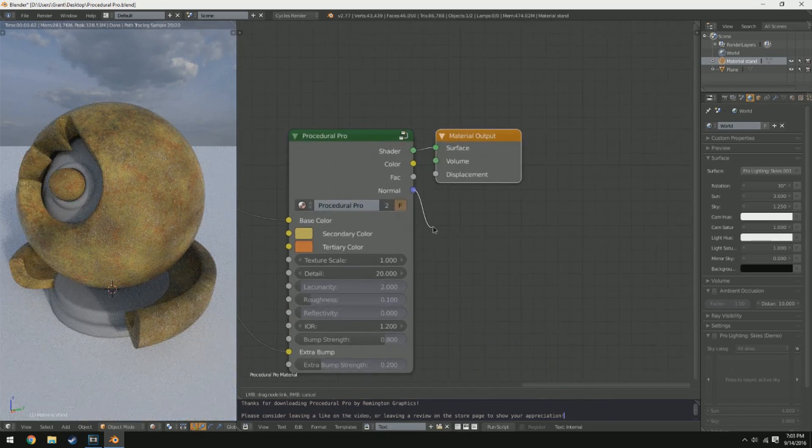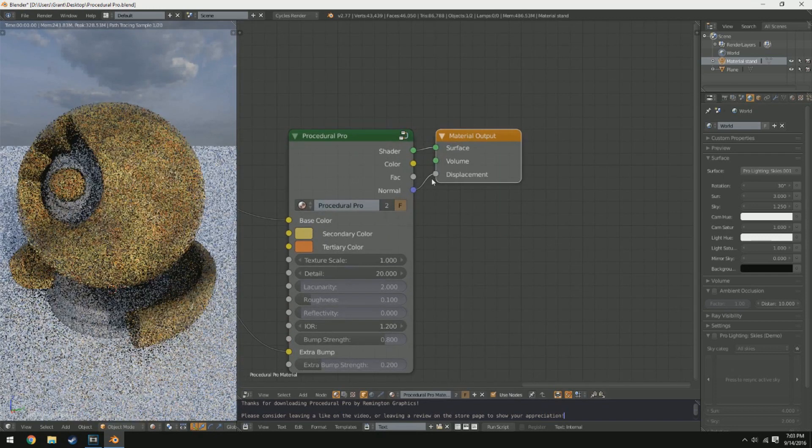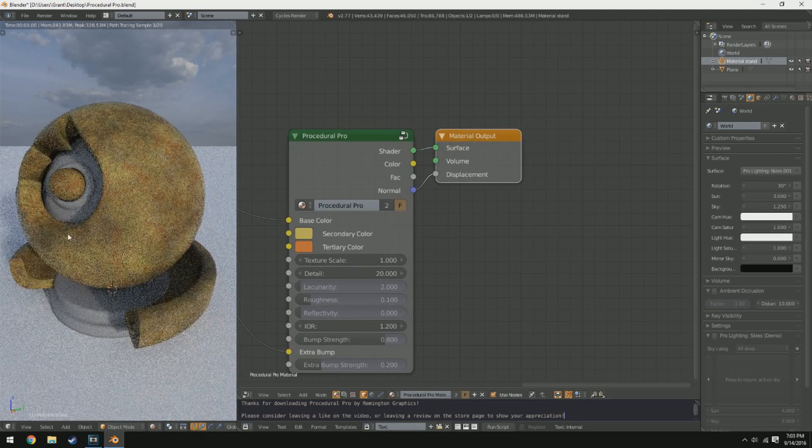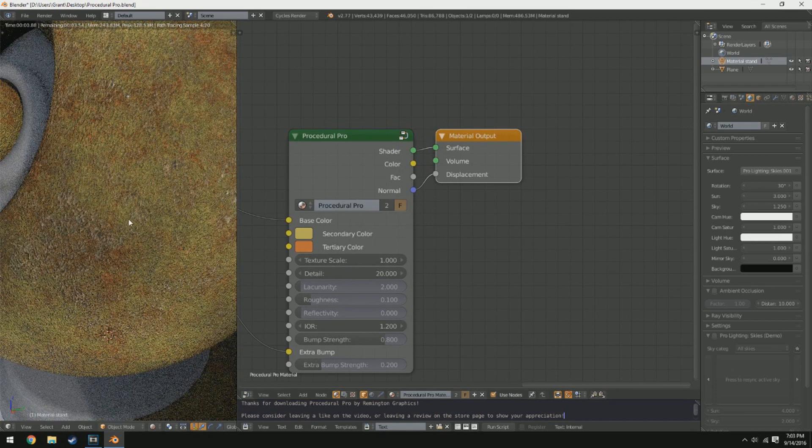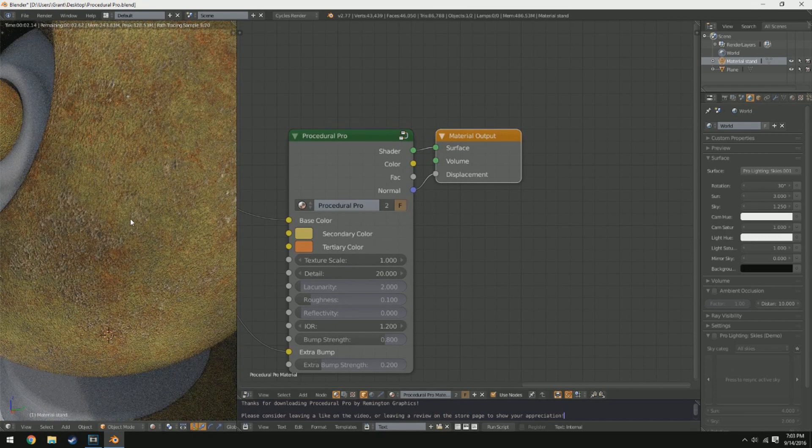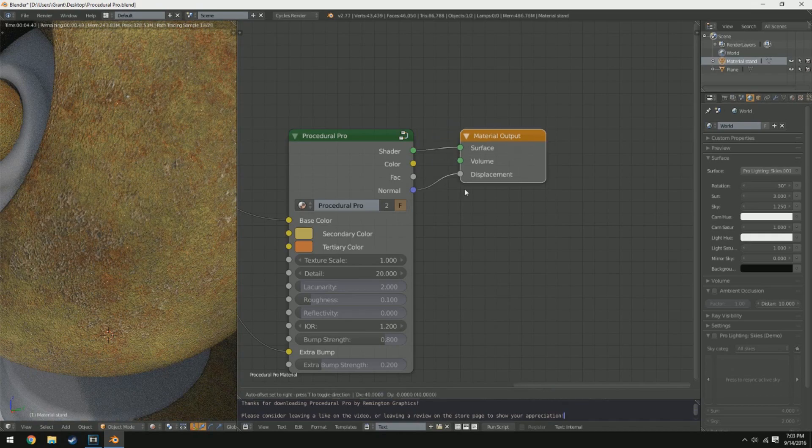And as stated earlier we have the normal here, which can be plugged into the displacement as well. So you can plug the normal into the displacement too if you choose to do so.